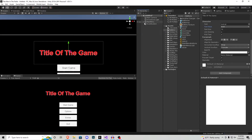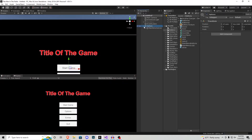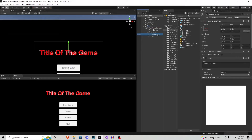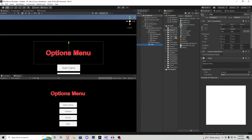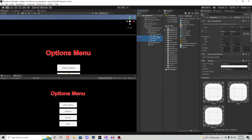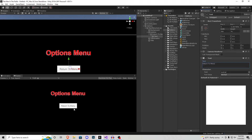Now we need to create the other menus. I'm going to deactivate main menu, Ctrl+D on it, and call this options. We're going to show that and then change the title and title shadow text to options menu. As for buttons, we only need one of them, so delete three of them, rename the remaining one to return to menu, and then change the text object to say return to menu.